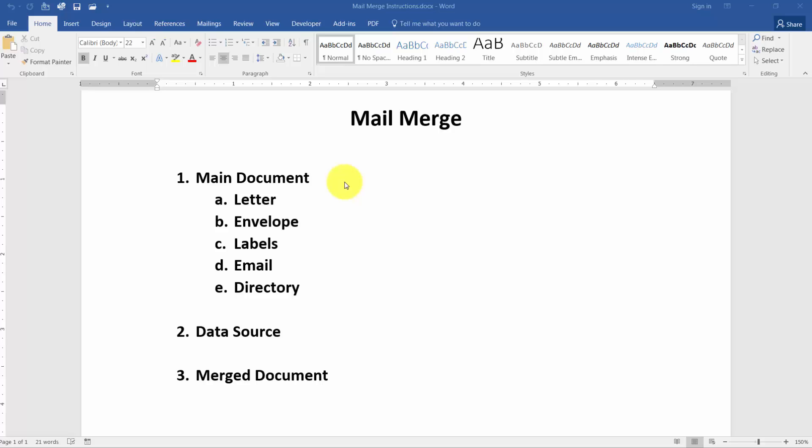Main documents can be one of five different things. They can be a letter like the collection letter I just mentioned. When you're finished you'll probably want also envelopes or labels. So if you wanted to put envelopes in your printer and have it merge in all the names and addresses you could do that. Or you can print out labels and peel them off and put them on the envelopes. You can also merge emails, so if you wanted to send an email out to someone and pull in their pertinent information you'd be able to do that. You can also do a directory and I'll talk to you a little bit later about what a directory is.